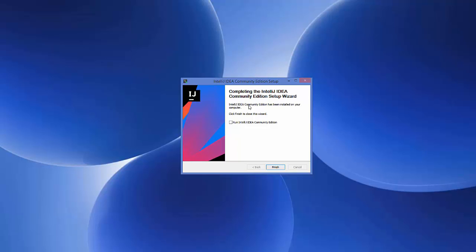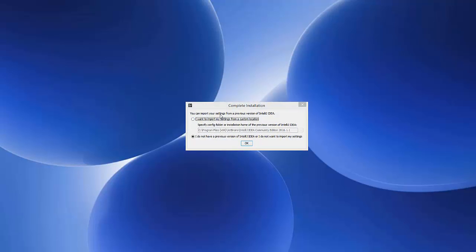The installation won't take long. Once complete, before clicking Finish, make sure to check the checkbox that says 'Run IntelliJ IDEA' so it launches immediately. Click Finish. On first launch, it will ask whether you want to import settings from a previous version — since I don't have one, I'll choose 'I do not have a previous version' and click OK.